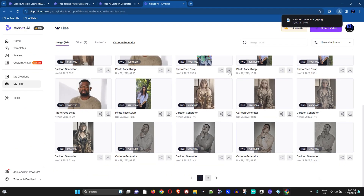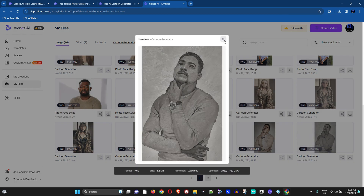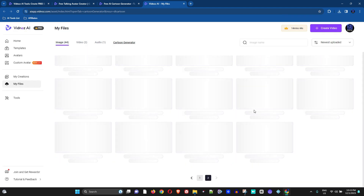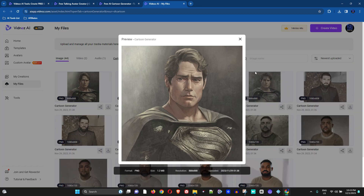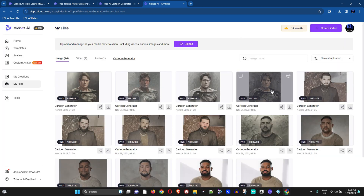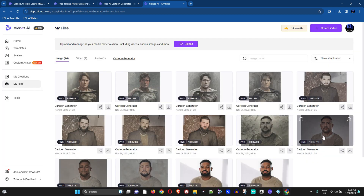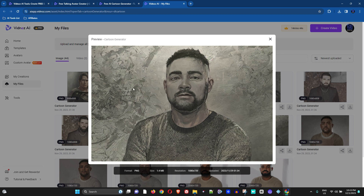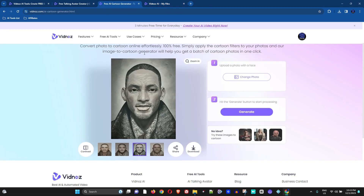Once you're here, just go ahead and hit the Download button below the image. I've generated a few pictures of myself, and on page two you can see I've generated a picture of Superman, a picture of Drake, and also one of myself. Pretty interesting!